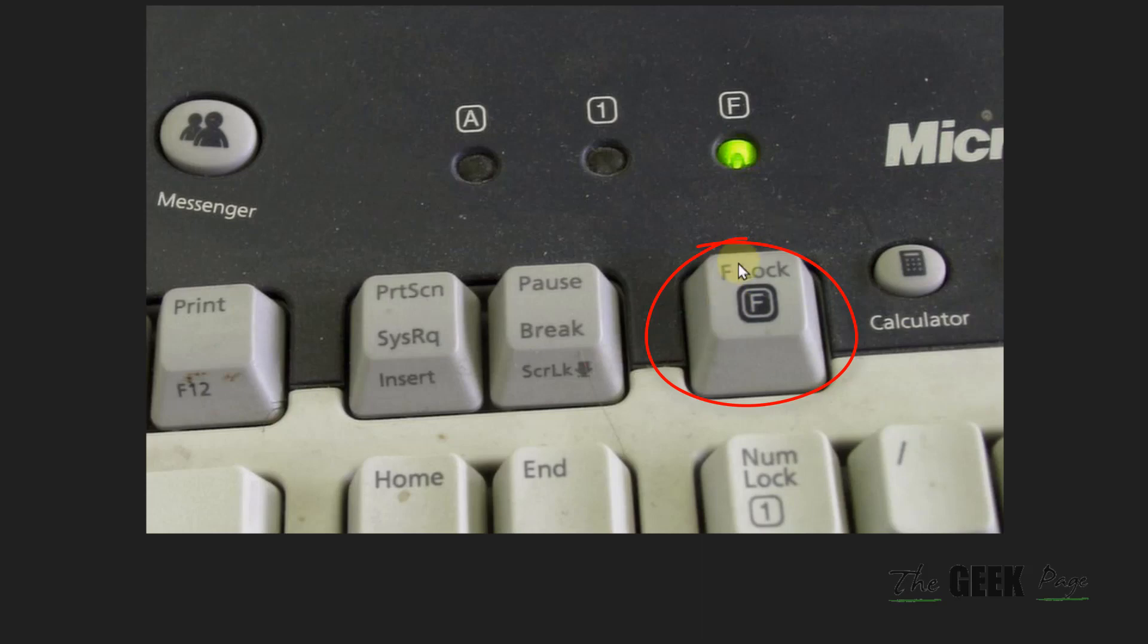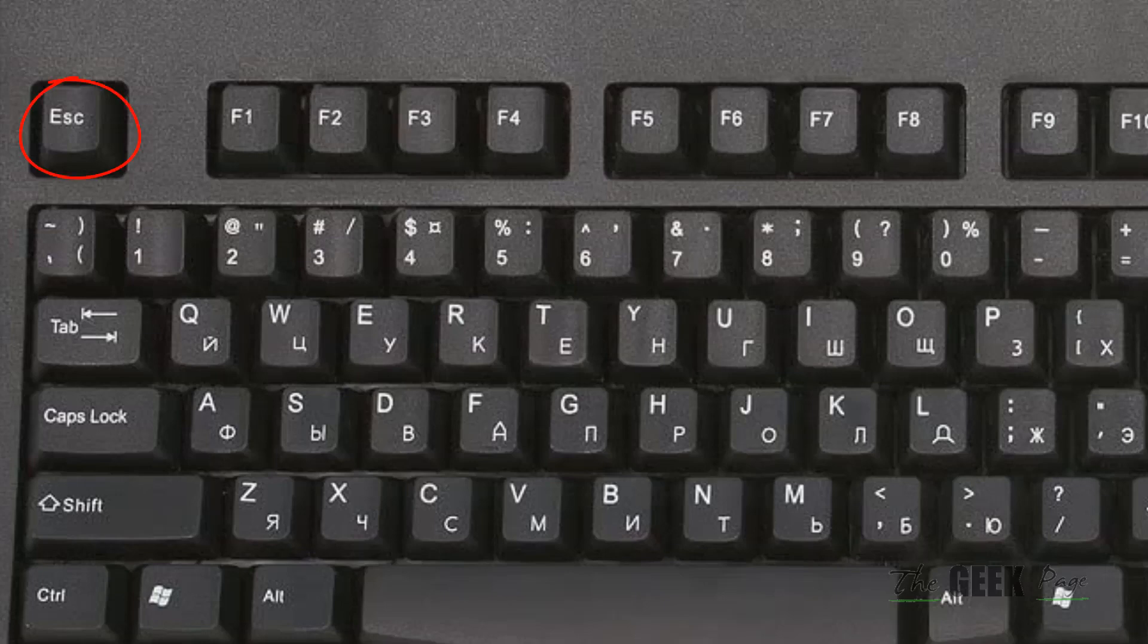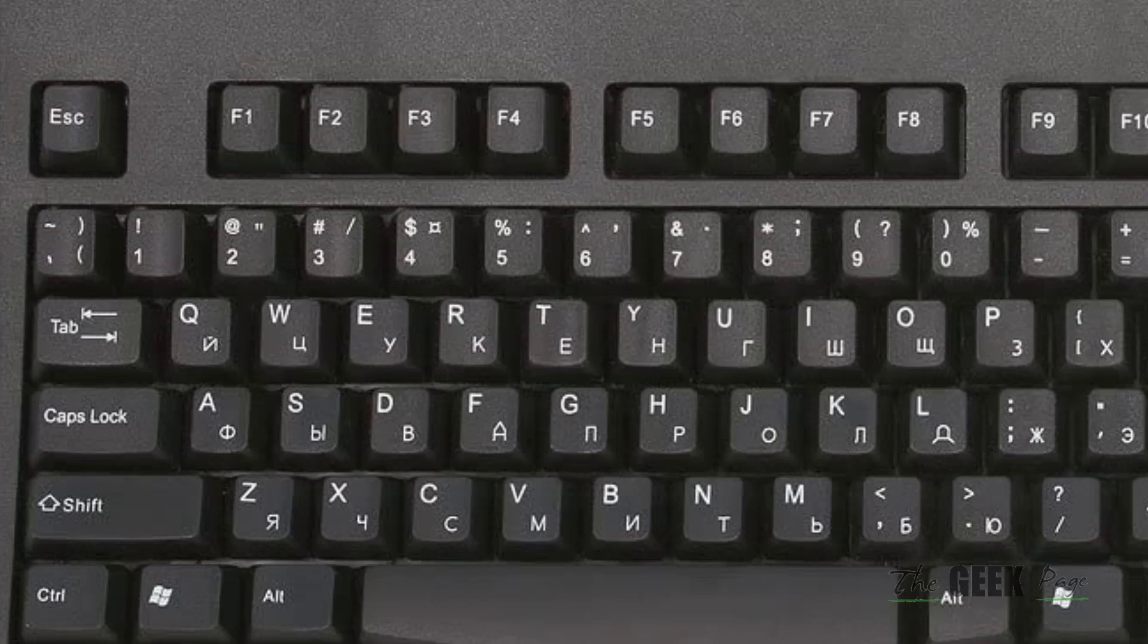If you do not have any F lock keys on your system, sometimes laptop manufacturers set the escape key as an F lock key. Try to press escape along with the fn key, then try to use your function keys and see if they are working.